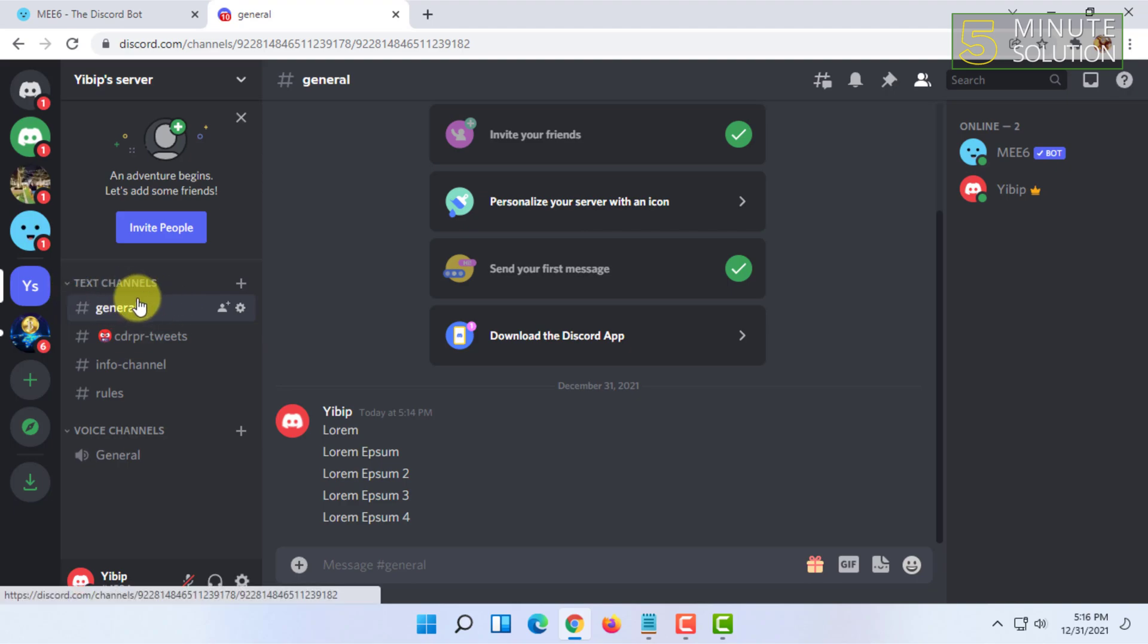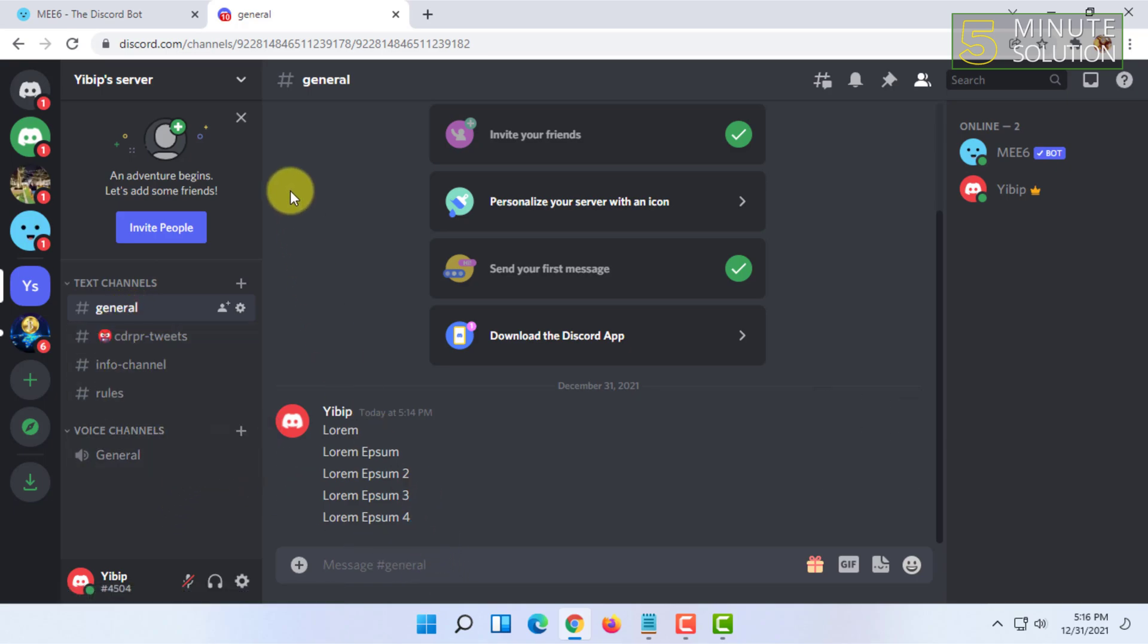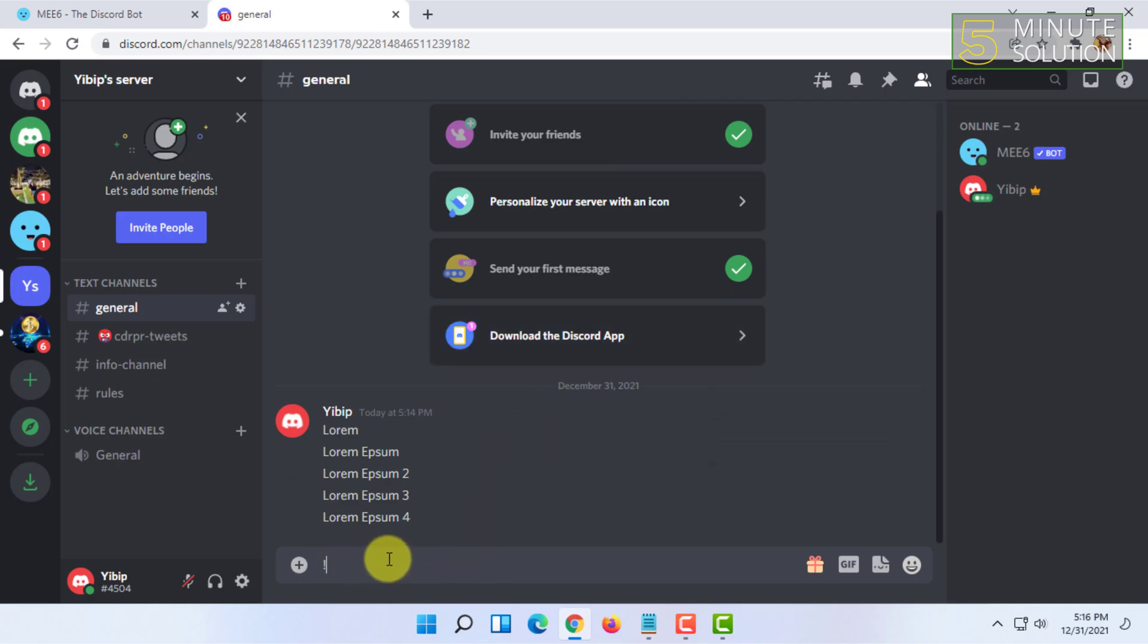Basically for deleting all the messages, you can type exclamation mark and type clear, and you have to put an amount. You have to guess how many messages there can be in your server.